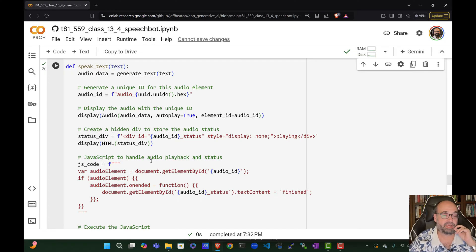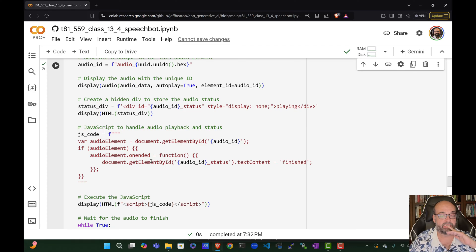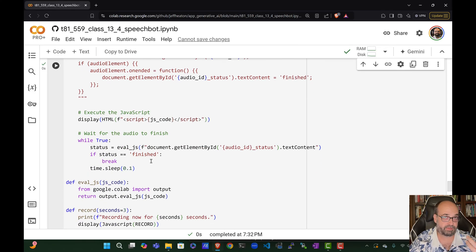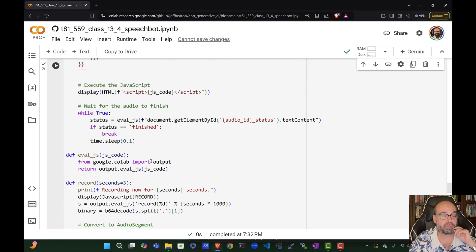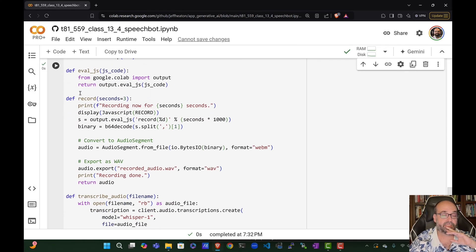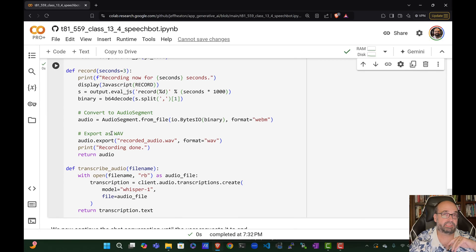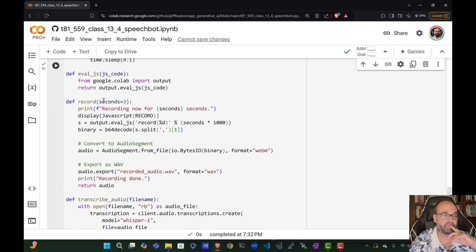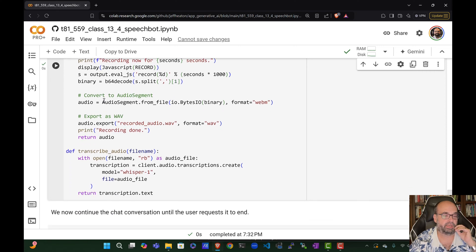And yeah, you've got the record like we had before. So that just records using JavaScript, it records the microphone. And then we transcribe the audio. This takes what we've spoken and turns it into text. So I think I already ran that. Doesn't hurt to run it again. Those are all defined.